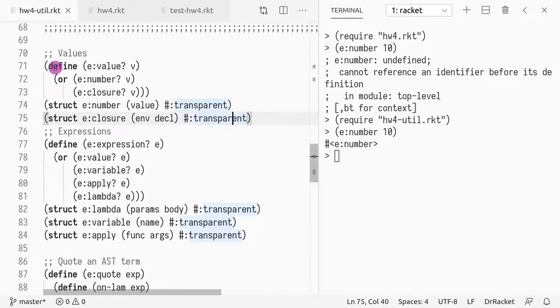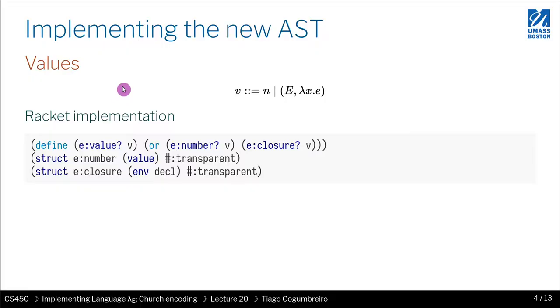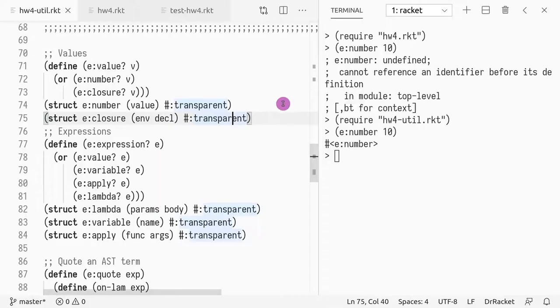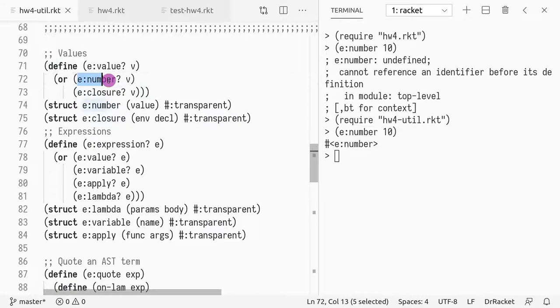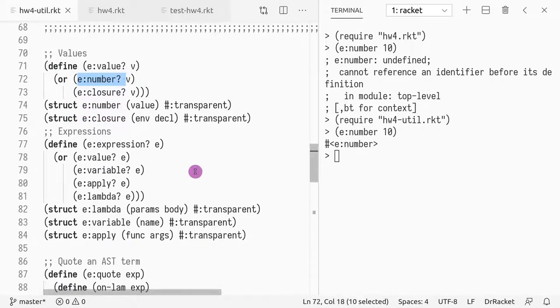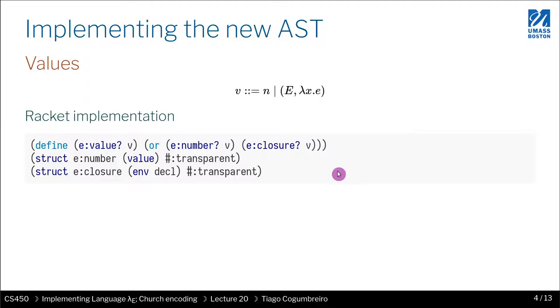And then we have this function that checks if a given value is a value, and this corresponds to the actual rule that says a value is either a number or a function declaration. So we have this or, and we use e:number?, which is defined whenever you define the struct.